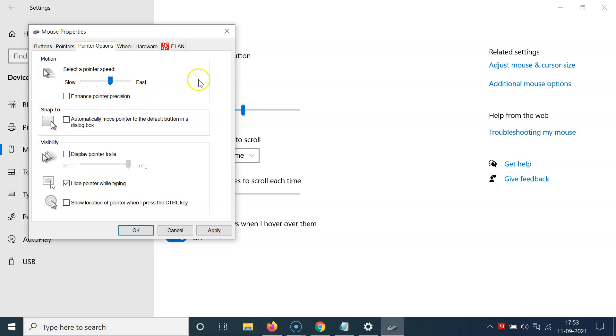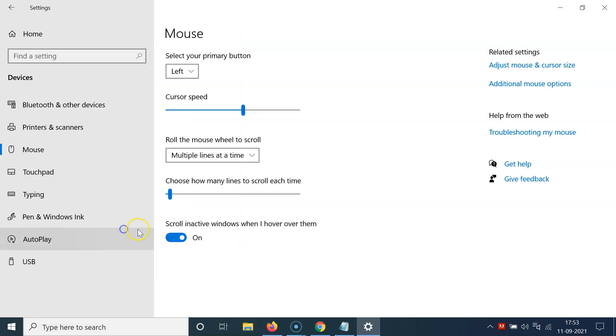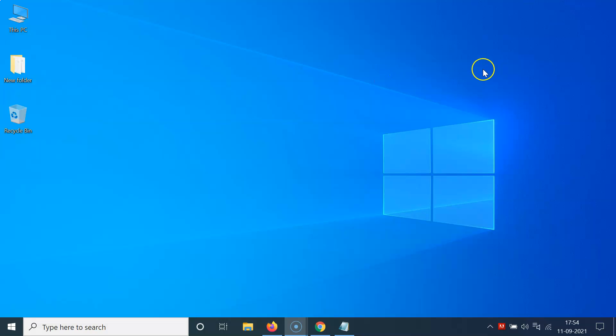And after that, just click on the apply button and then click on the OK button. So it's now done. After that, you can close this window also. Let me close this. So that's it.